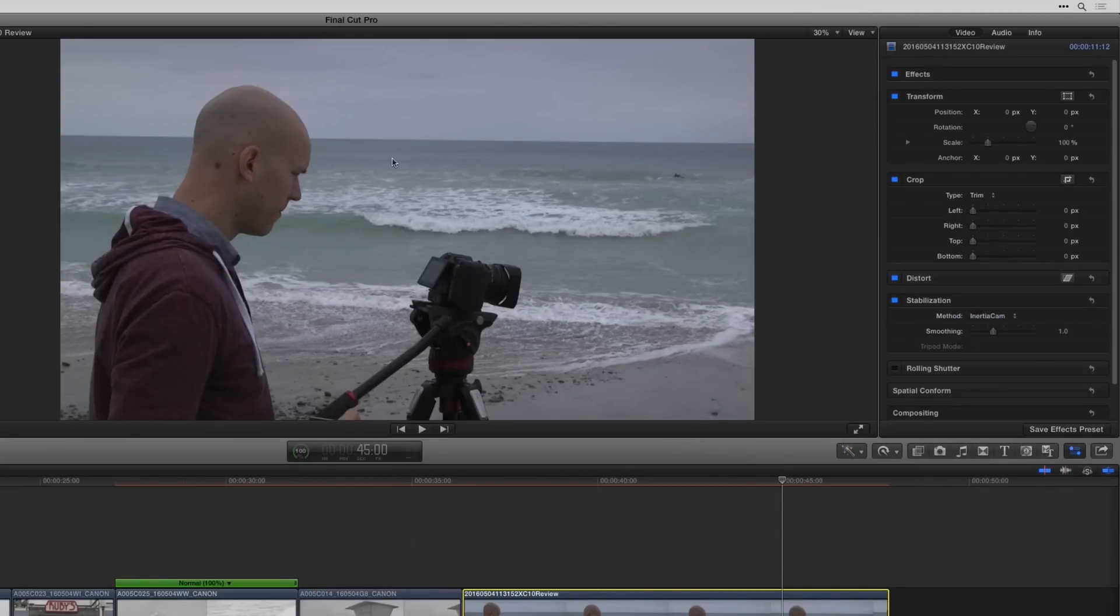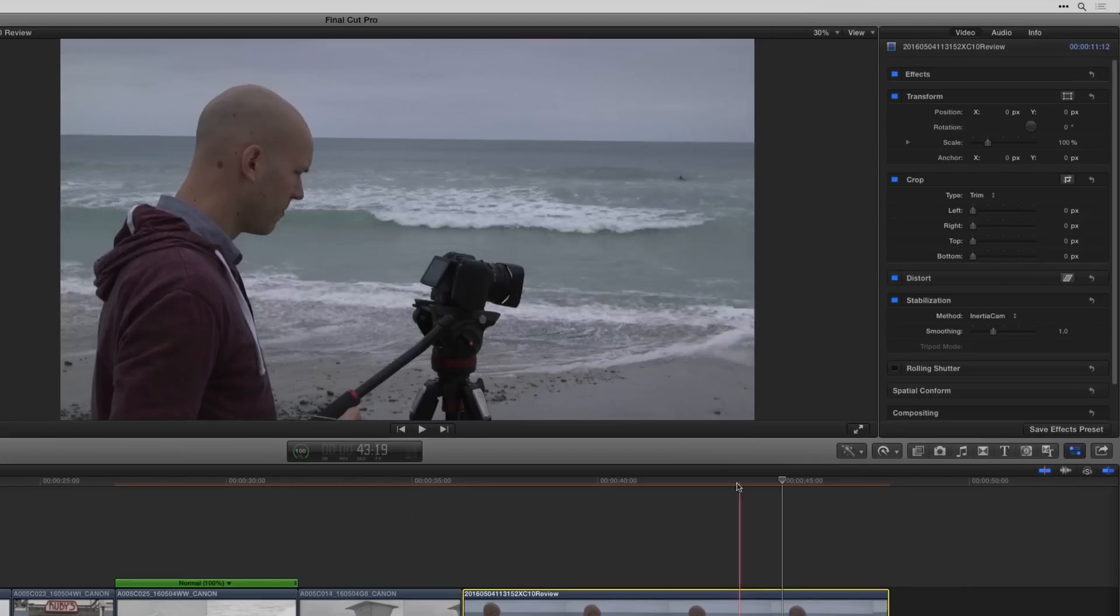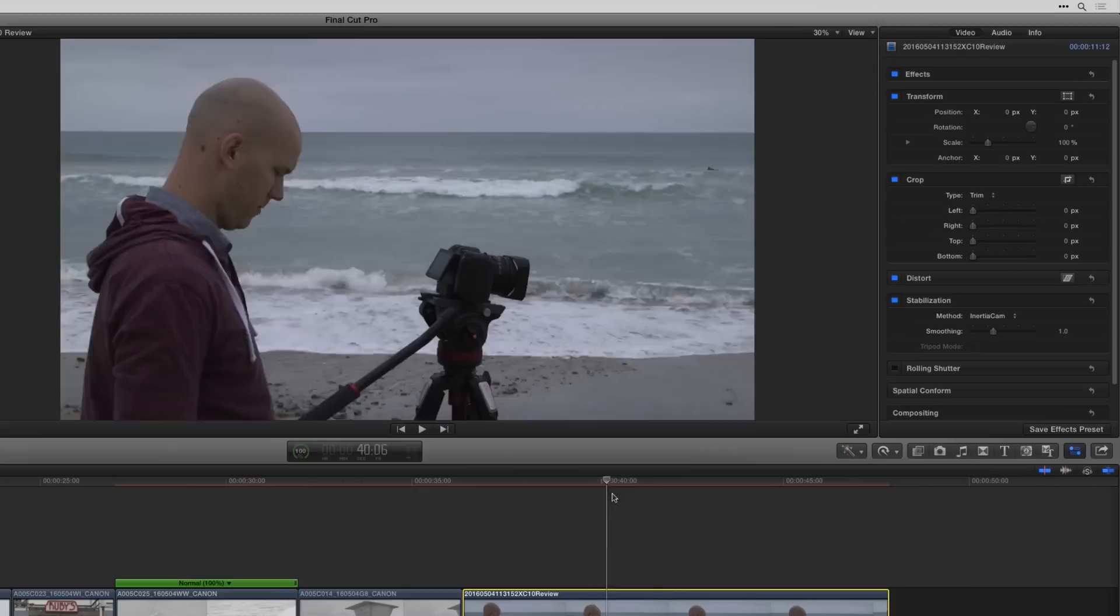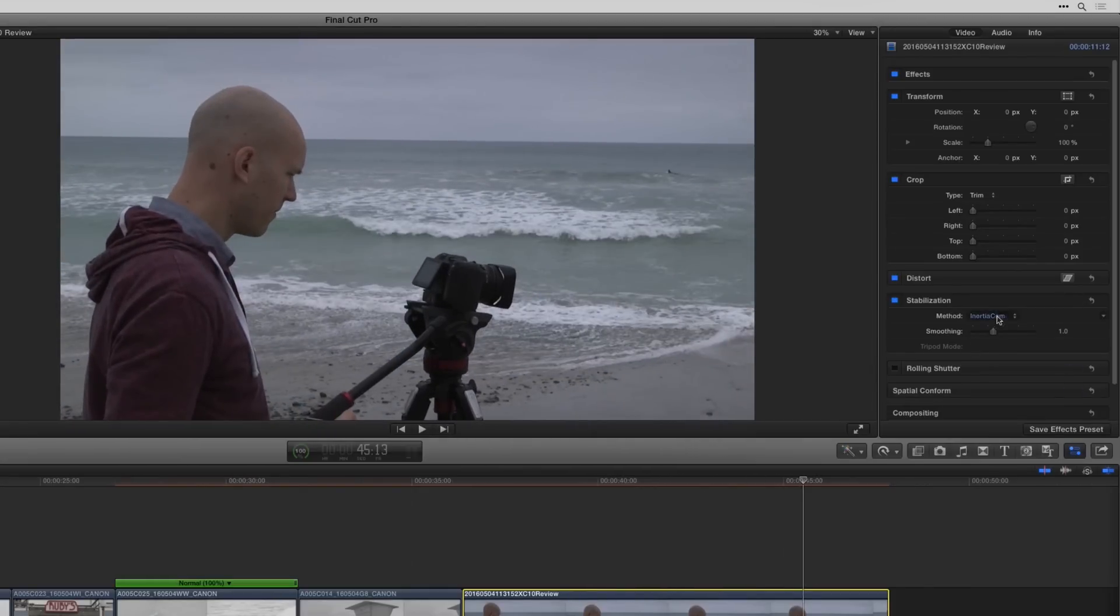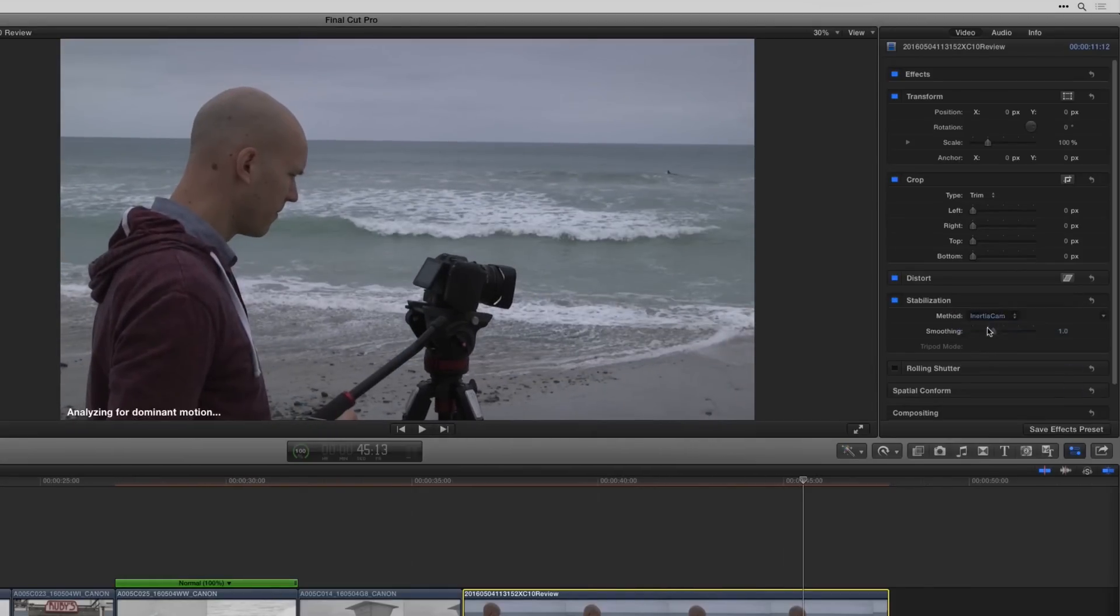Now since this is on a monopod there's not a lot changing. You're not seeing much warp. So in the second mode there, inertia cam, not too bad.